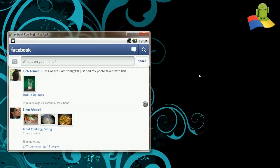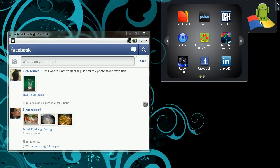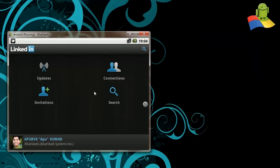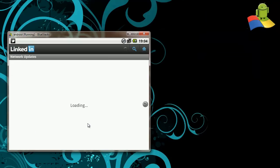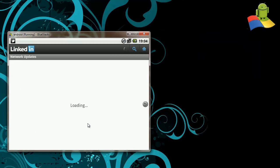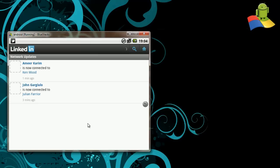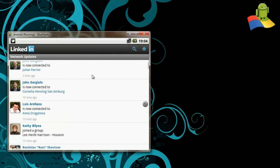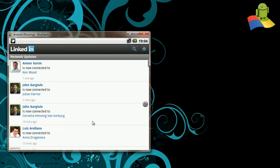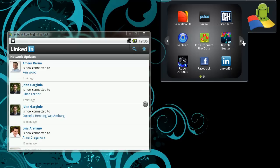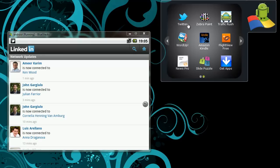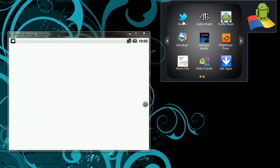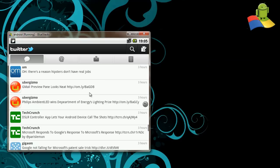Let's take a look at LinkedIn. It's loading up all my LinkedIn updates. And in a few seconds you should be able to see all my updates. And let's try one more thing. Where's my favorite app? Twitter. There you go.